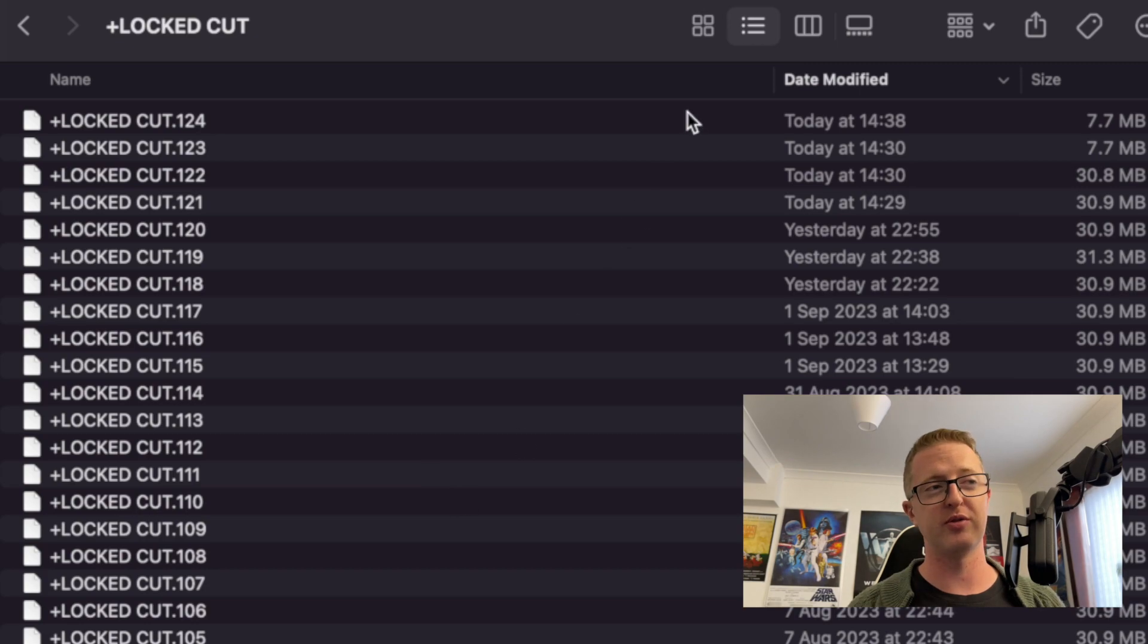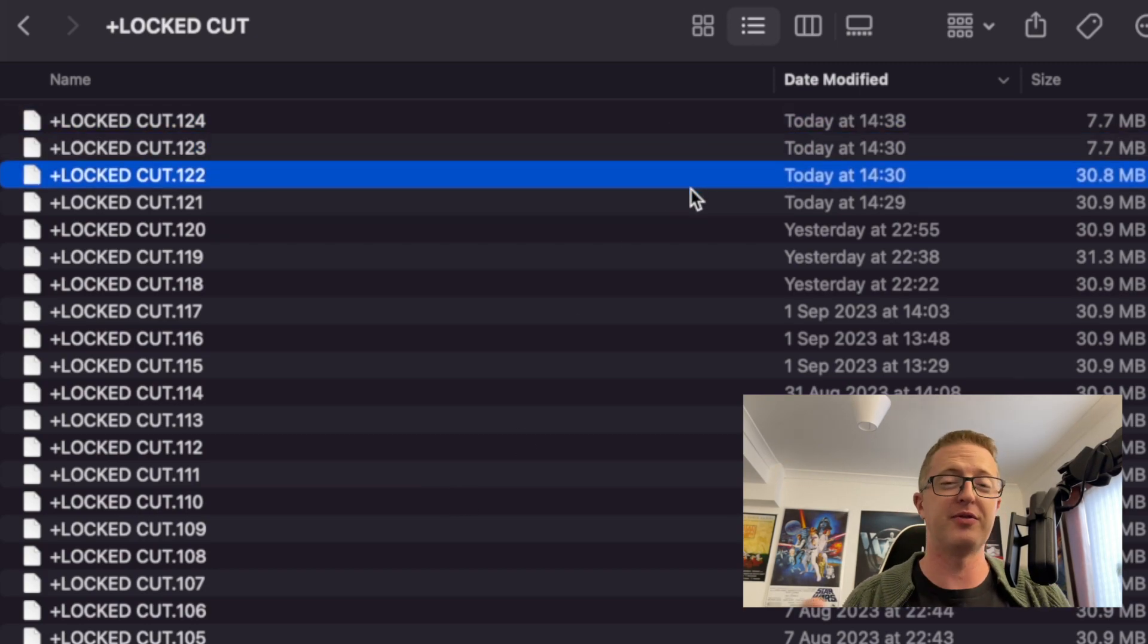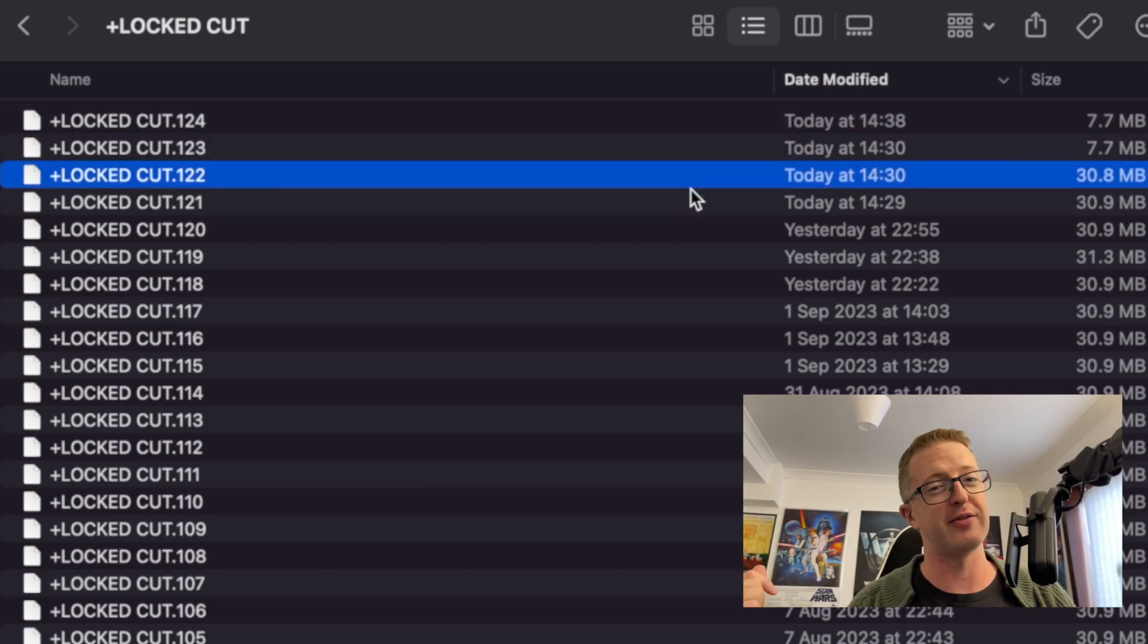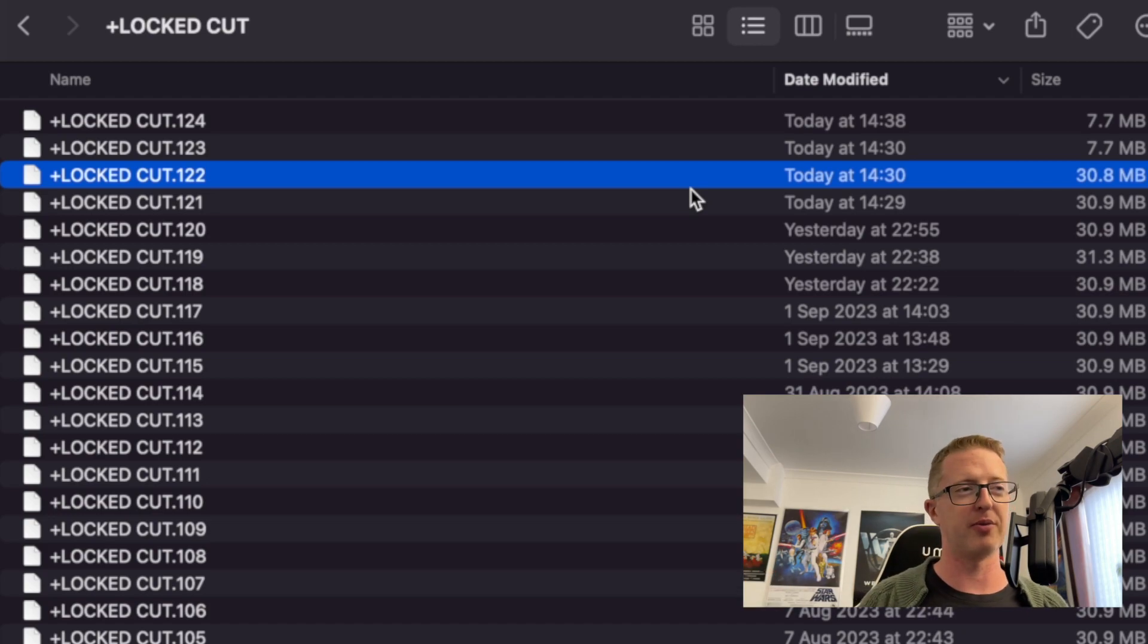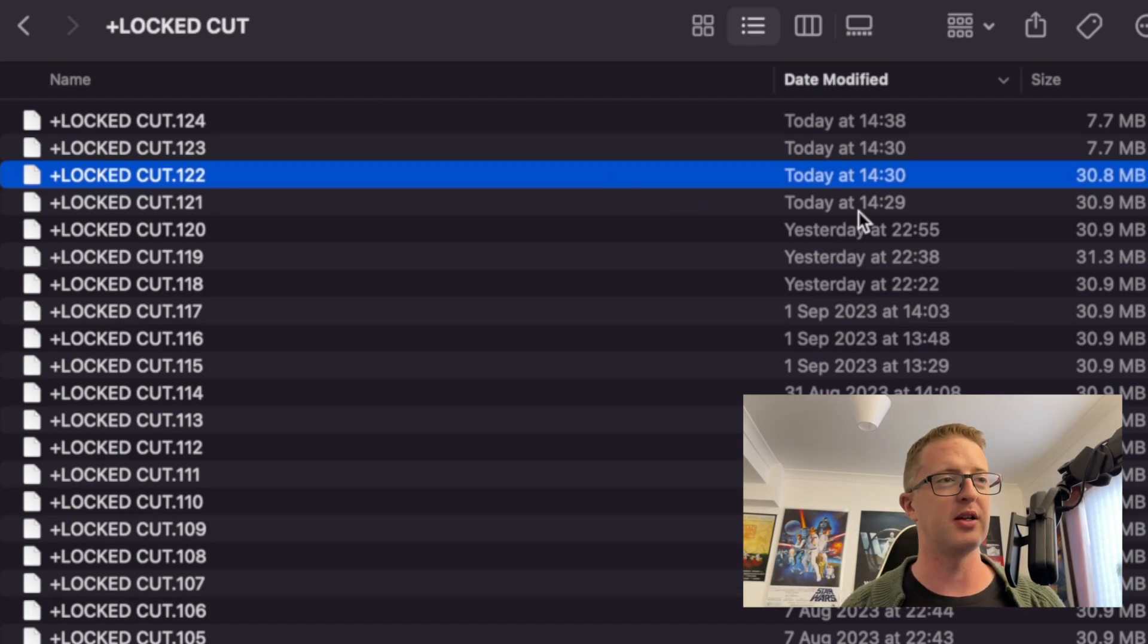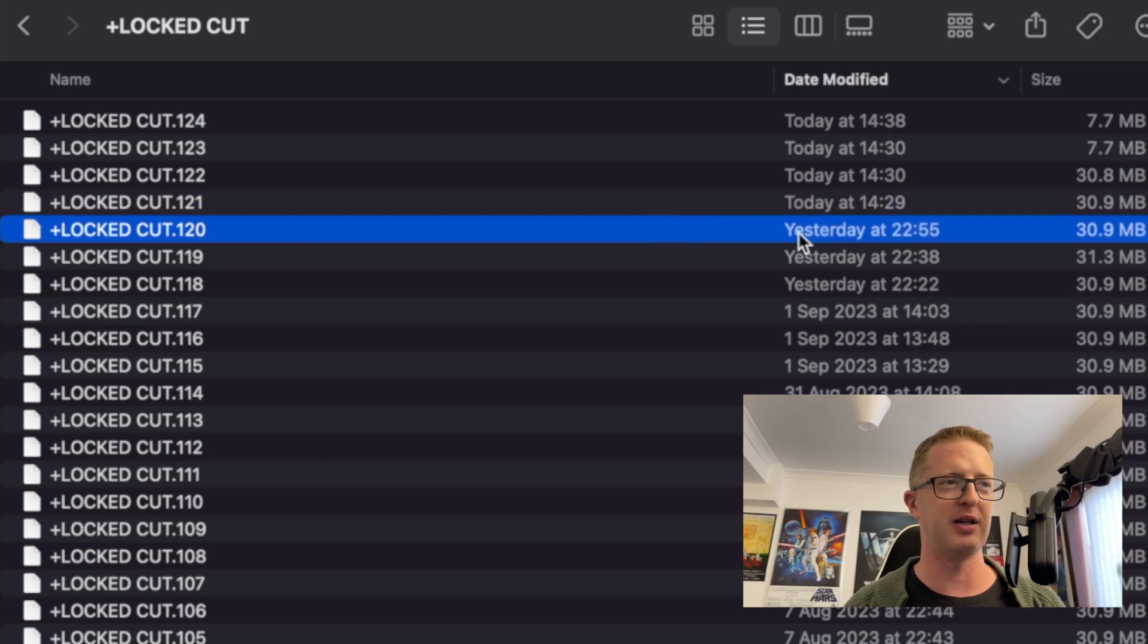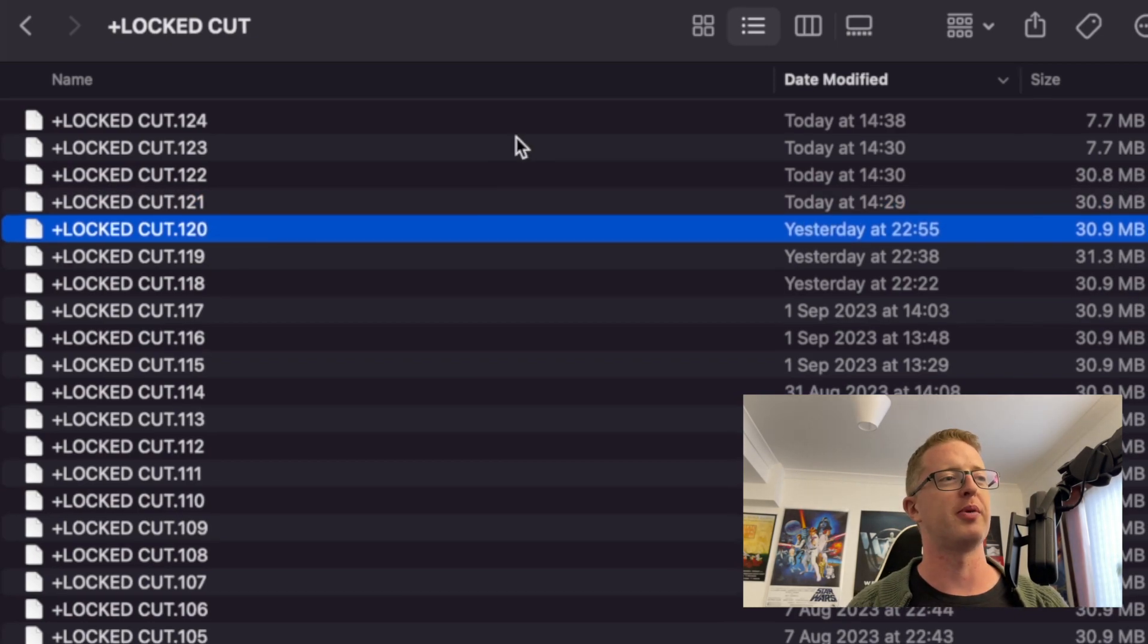So just go as far back as you think you need to, say every 15 minutes ago or half an hour ago, when you think the problem occurred. And then grab that version of the bin. So I'm going to grab one from the day before. And I'm going to copy that.